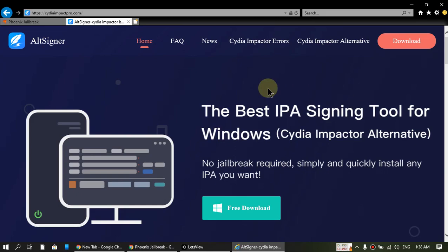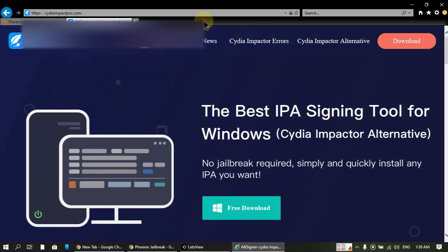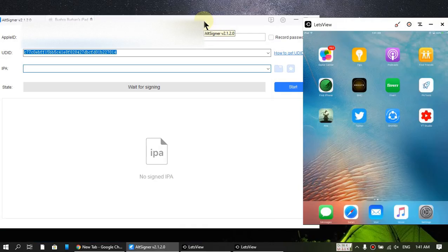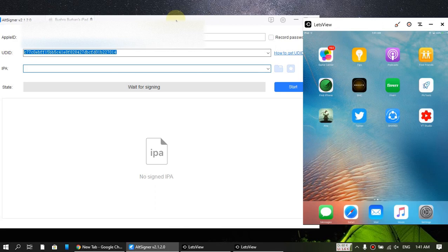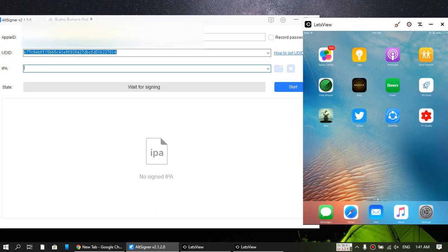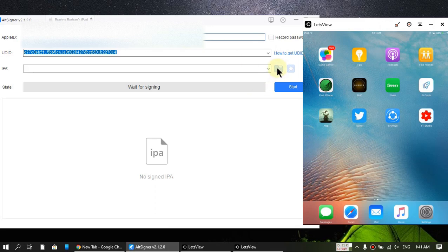So guys, I have connected my iPad and I opened the app and I'll show you how it works. It will get the UDID automatically. Just enter your Apple ID and password.